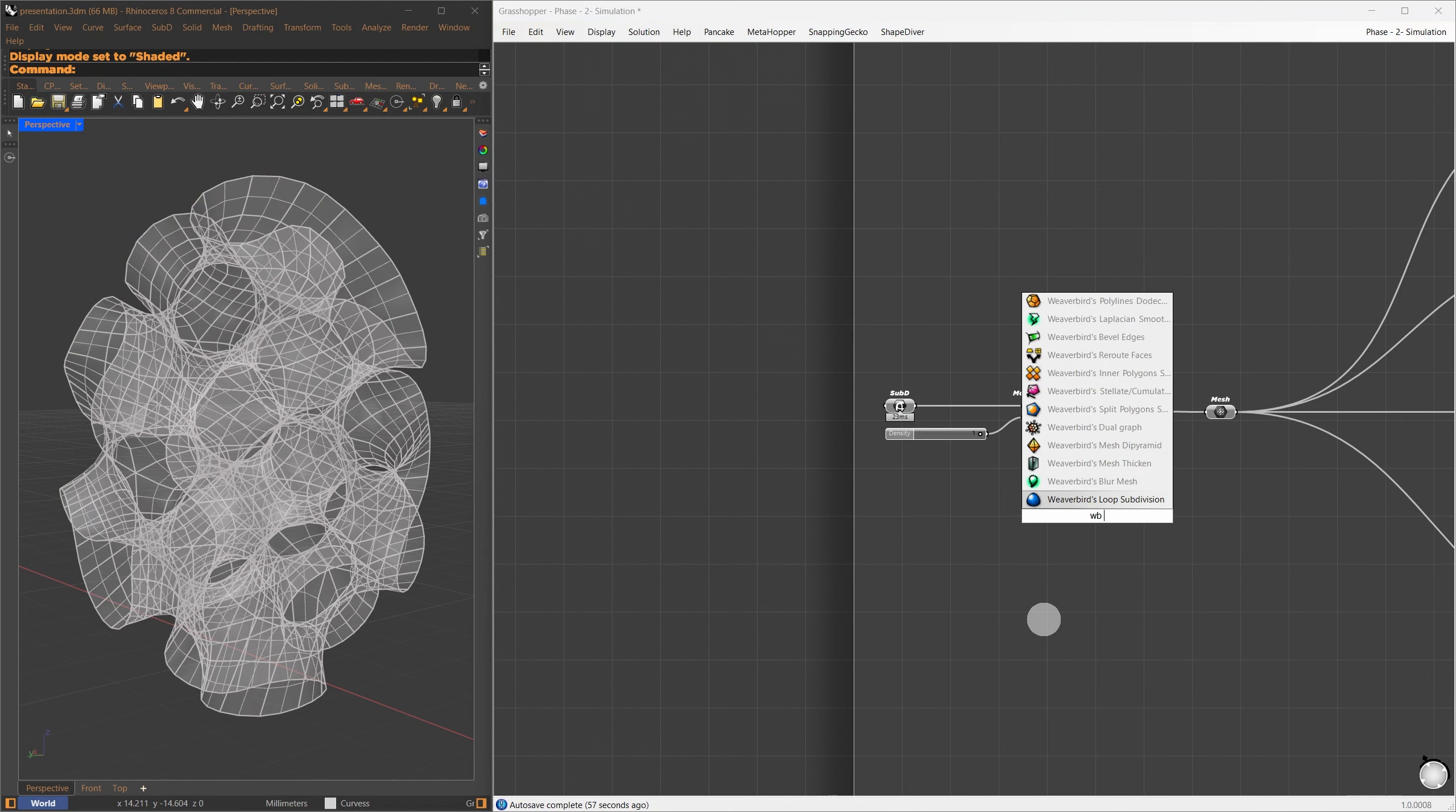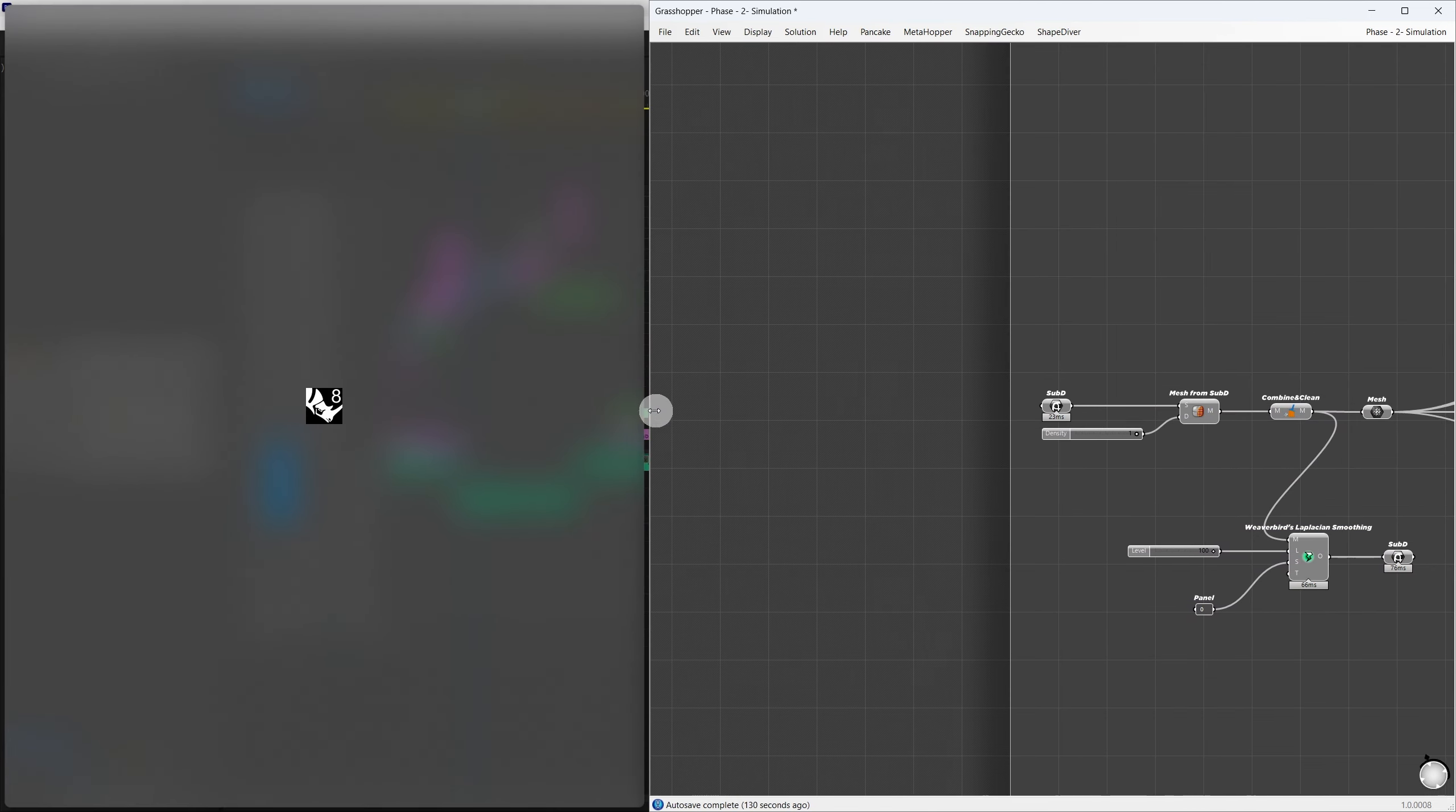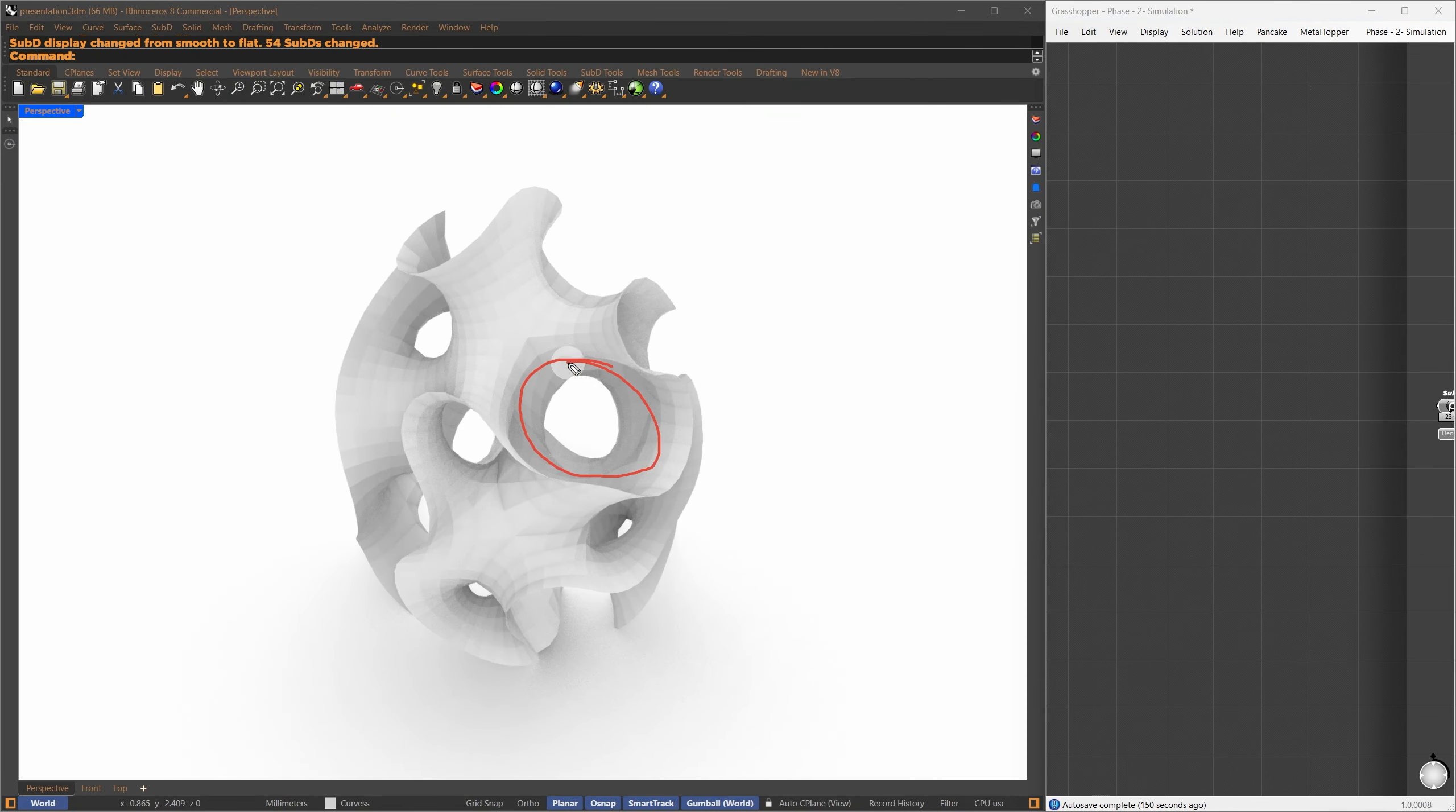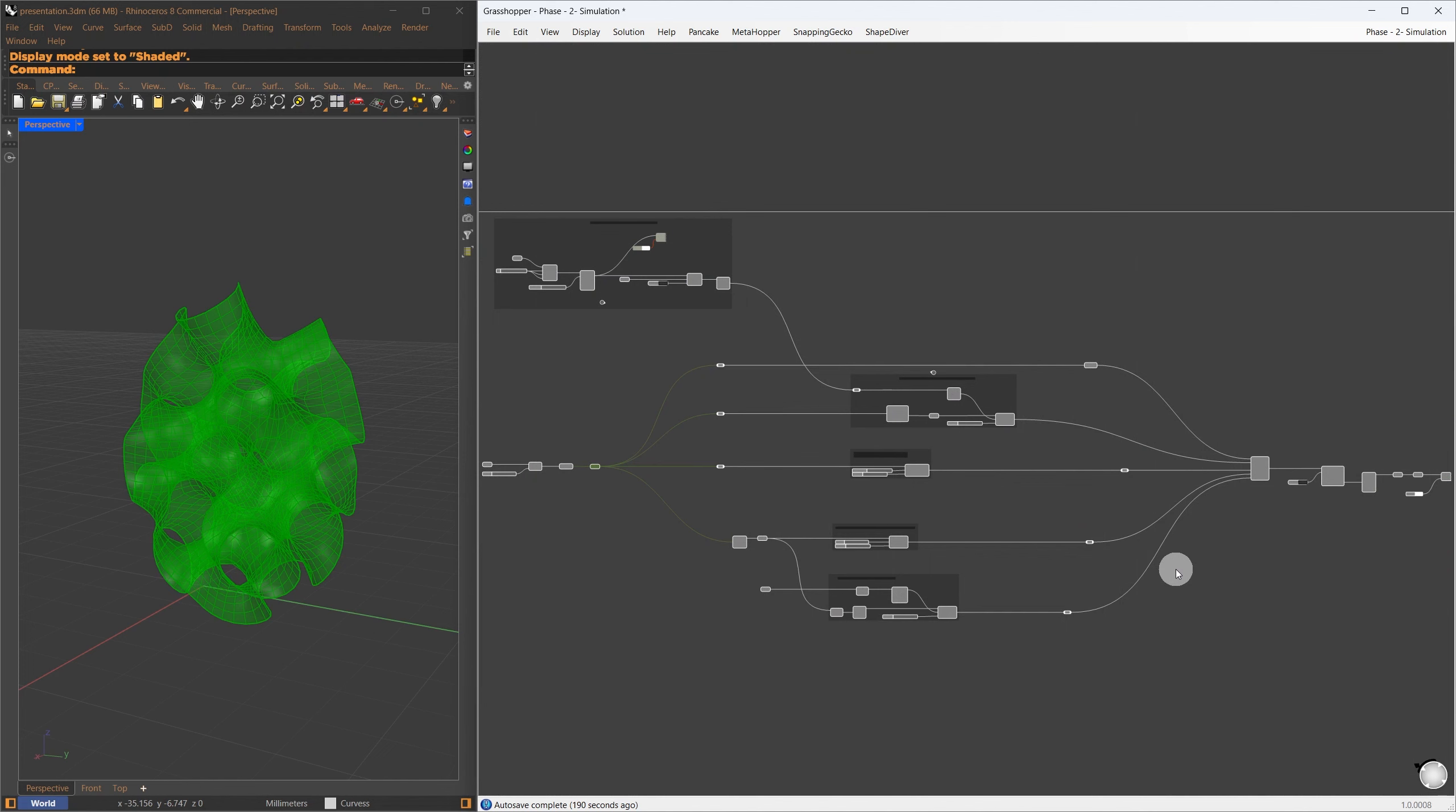The first step is to bring the mesh into Grasshopper. I had earlier converted the mesh to SubD for easy manual editing, and now I can reference it using a SubD container. This process gives the mesh one more level of subdivision, and clean up any possible duplicate vertices that might have been created.